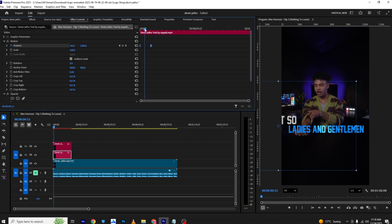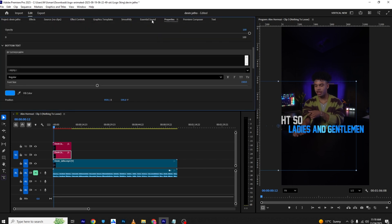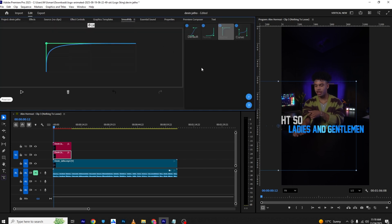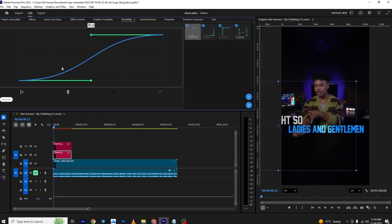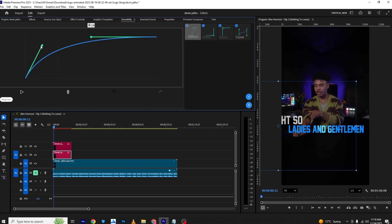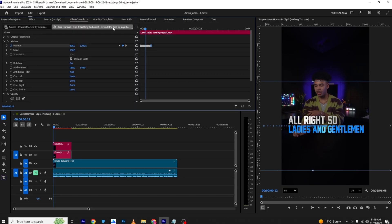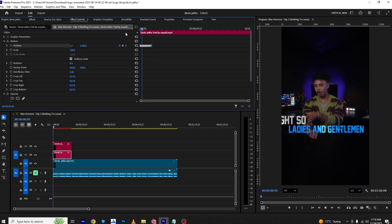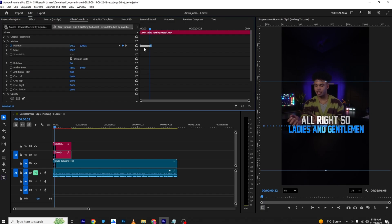For Smoothify, go to the middle of the keyframes, then open the Smoothify plugin. You can use the smooth graph as well — make the graph look like this, then hit the play button. You can see it has already given us smoother keyframes.